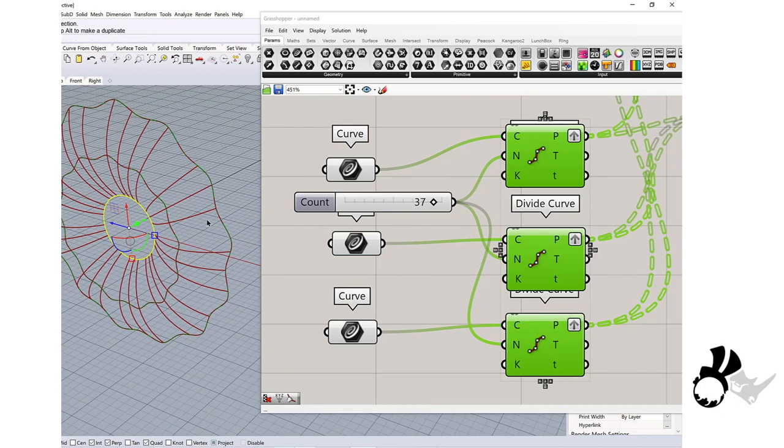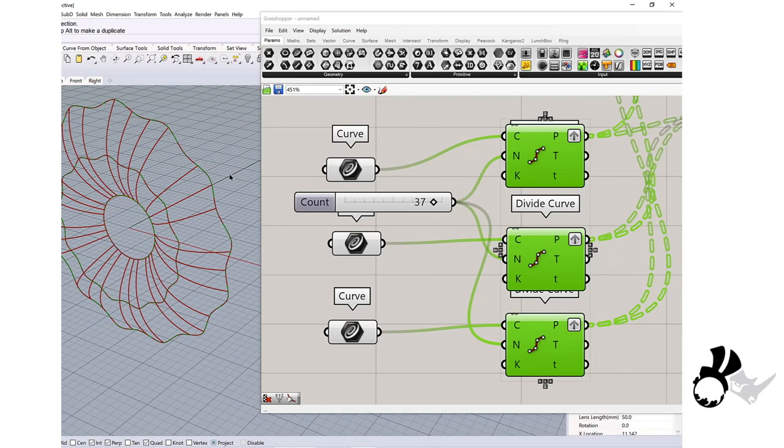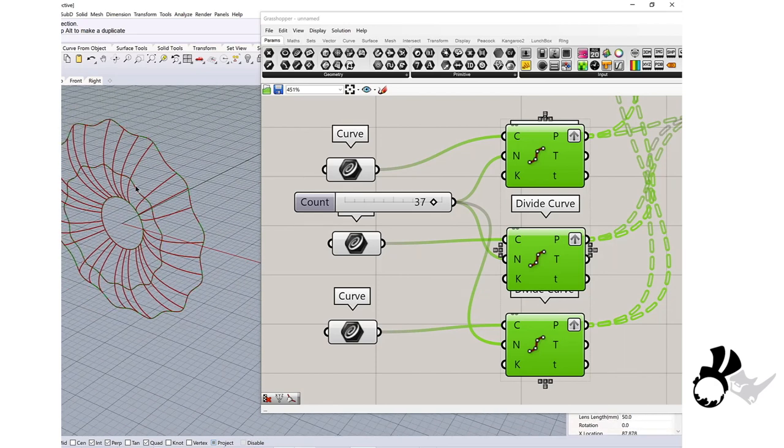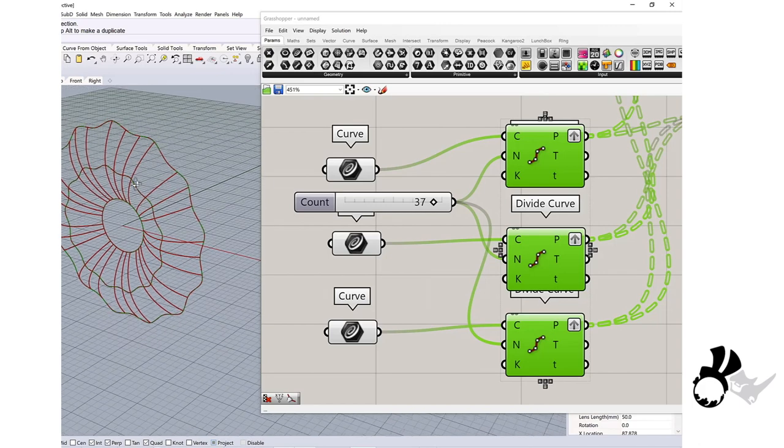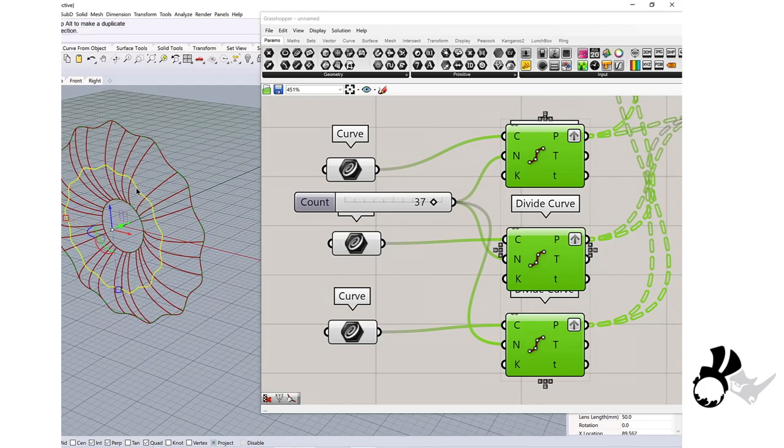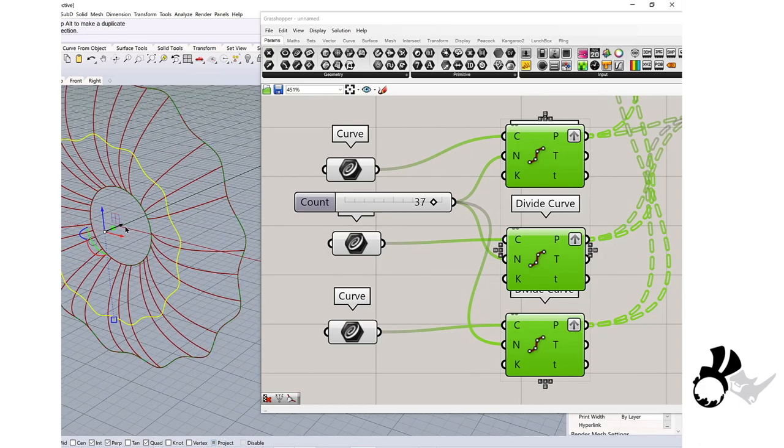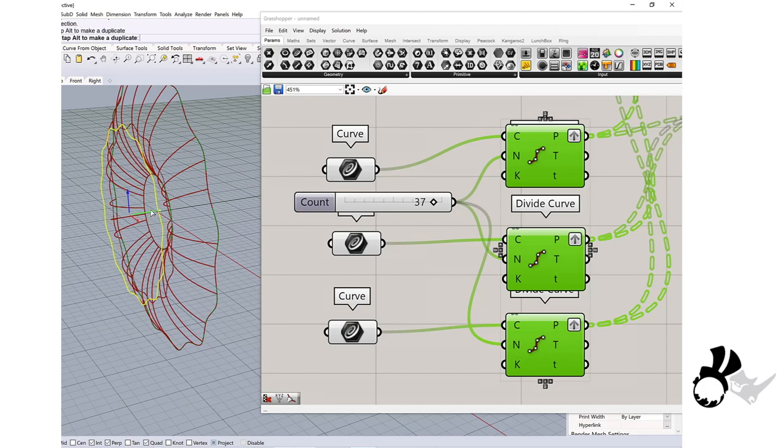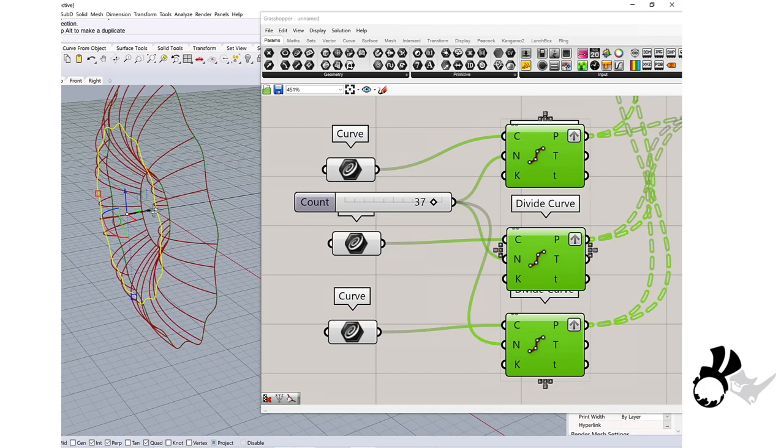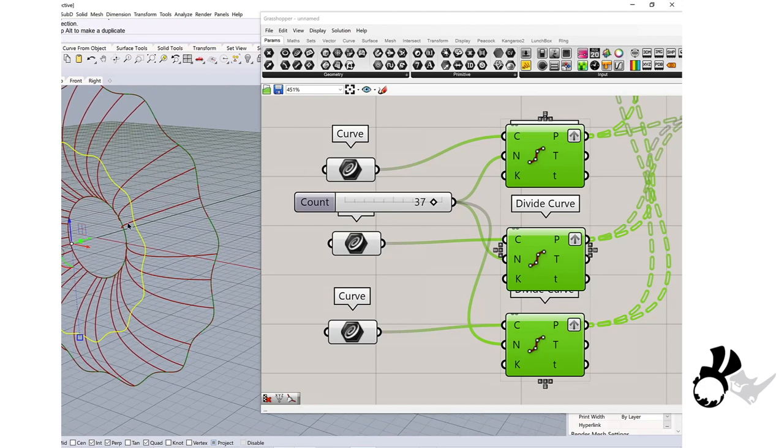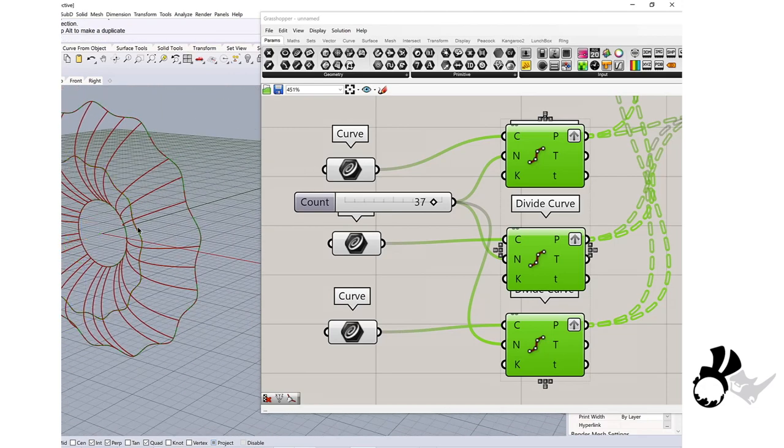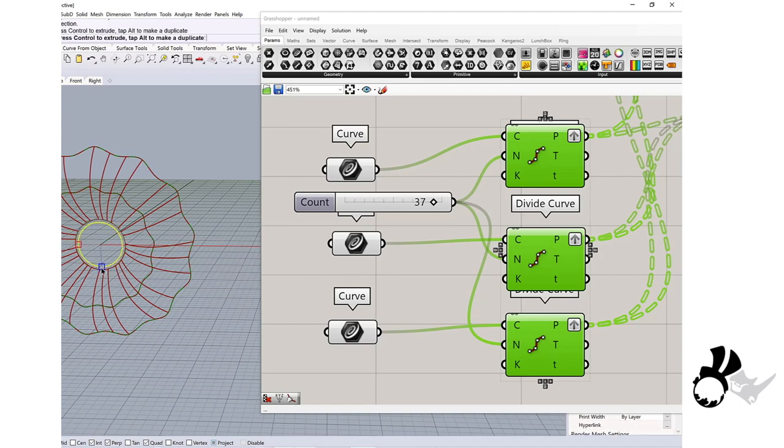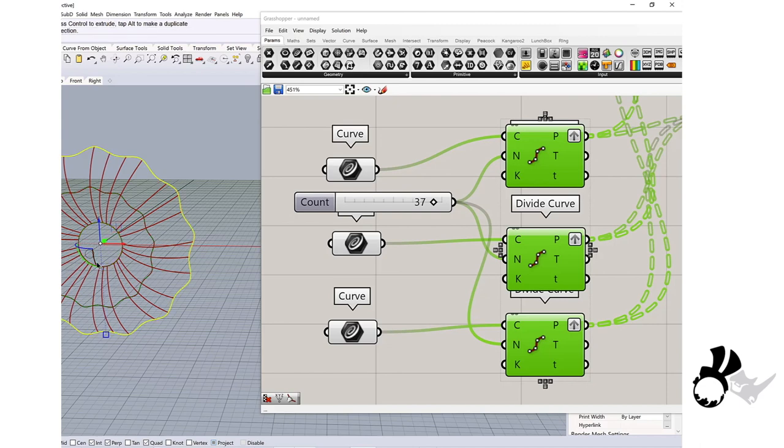The advantage of having curves in Rhino is you can easily play with those curves. For example, you can bring it out and all the patterns in this case follow it and very easily edit. You can also turn on the control points and modify the curves.